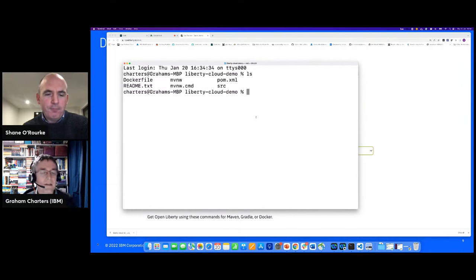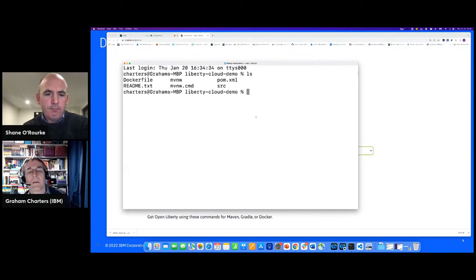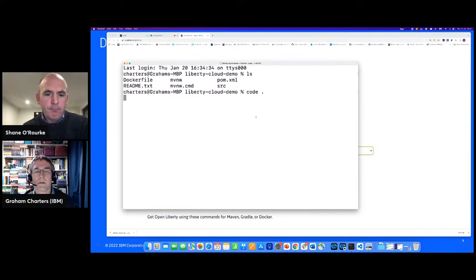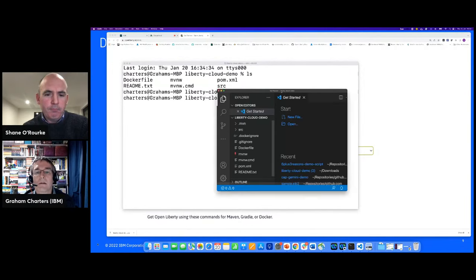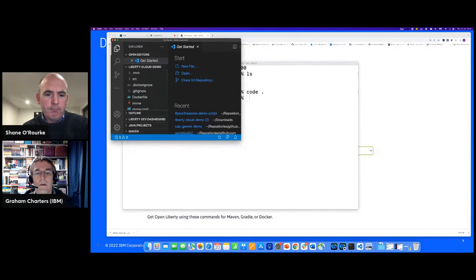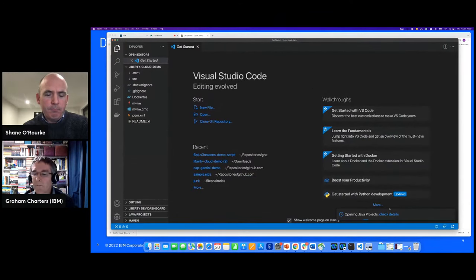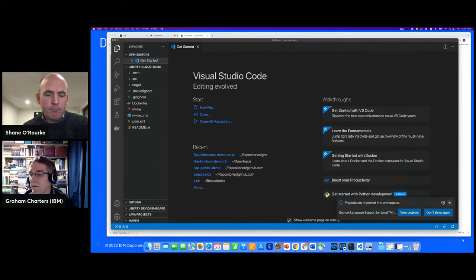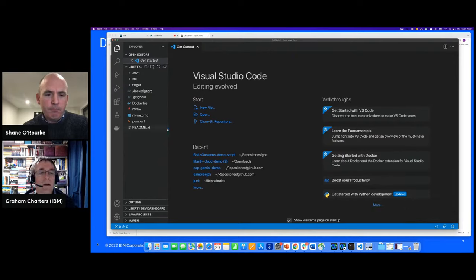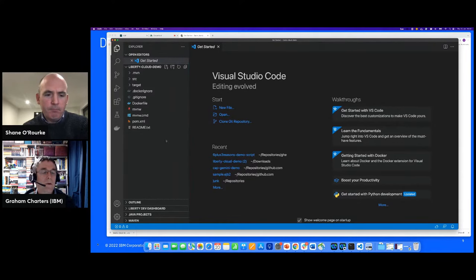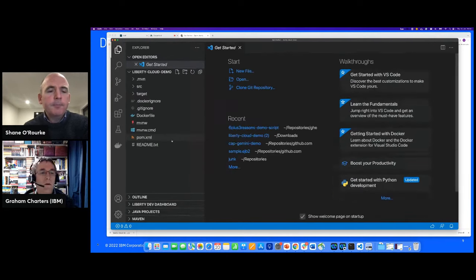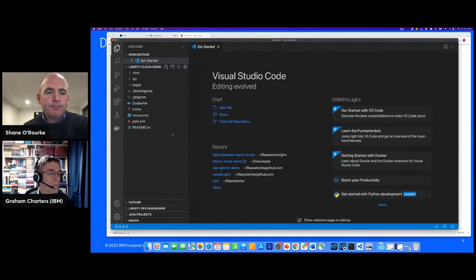This is the project it's created for me. I've got a Dockerfile, a readme, a Maven wrapper so I don't have to have Maven or the right version installed on my laptop, a Maven POM with build instructions, and a source folder with source code and server configuration. I'm now going to start up VS Code — the environment I'm using — with the Liberty tools installed.